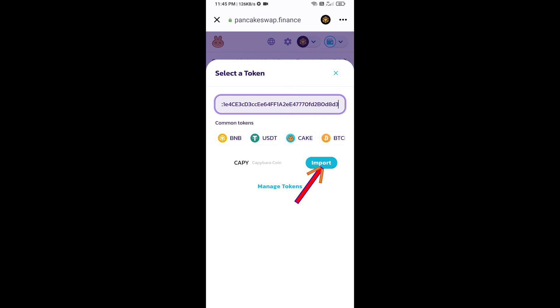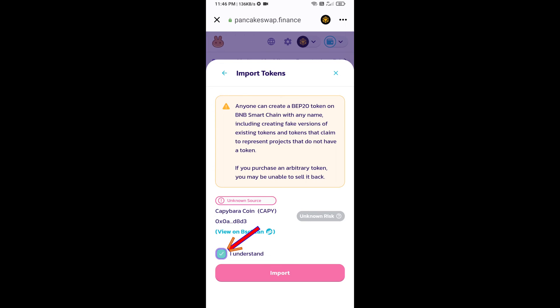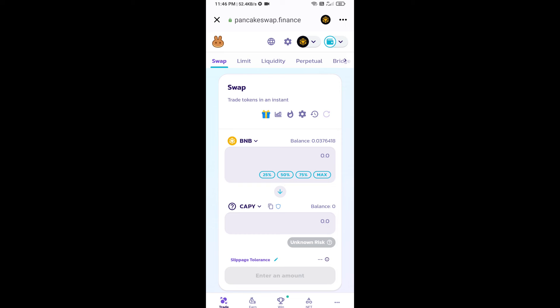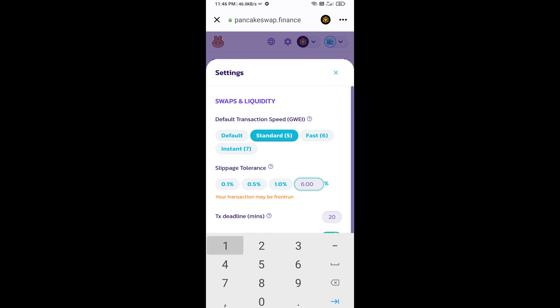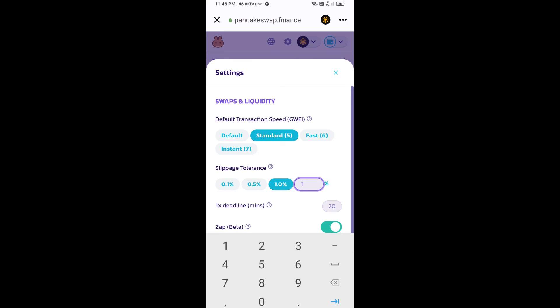Click on Import, click 'I Understand', and click Import again. After that, you will set the slippage for effective purchasing. Click on the settings icon and set 1% slippage, then click the close icon.